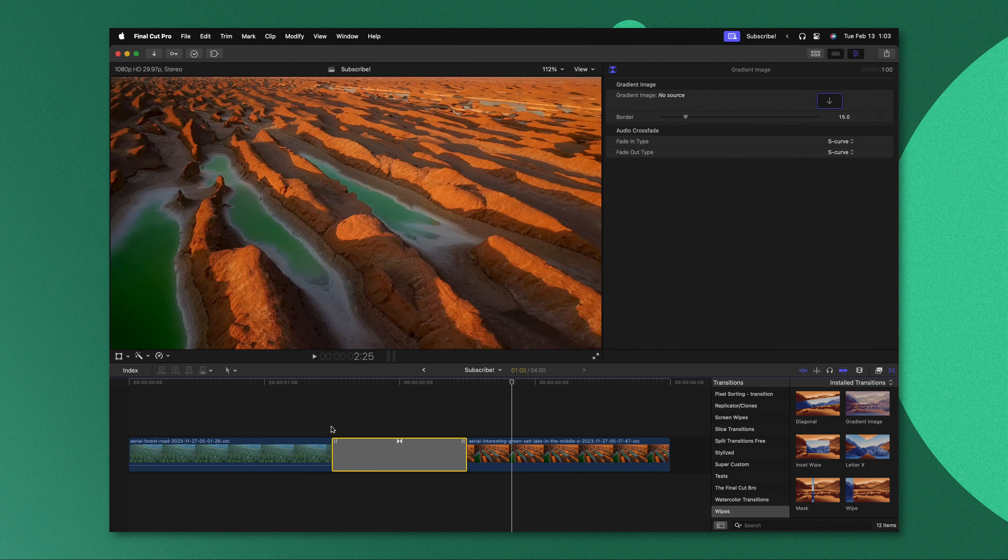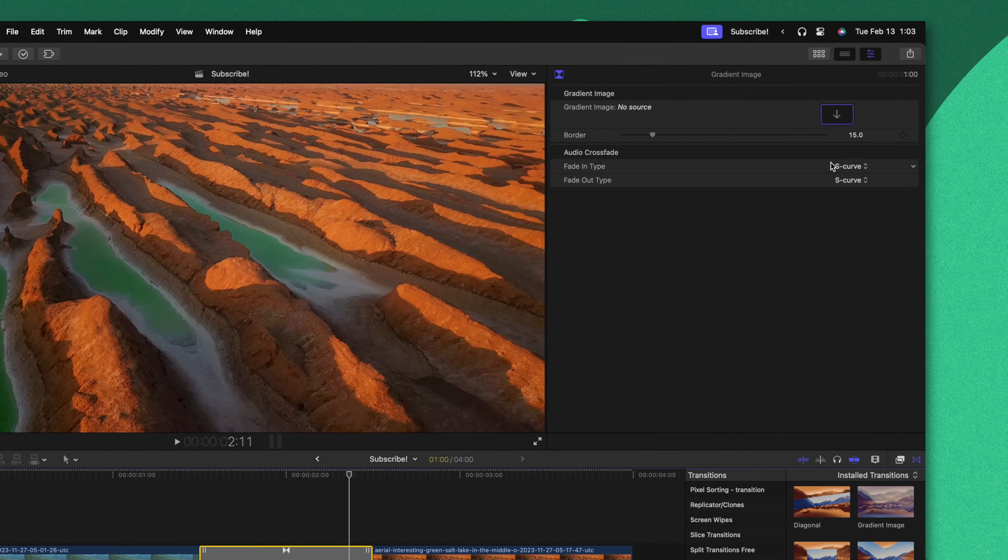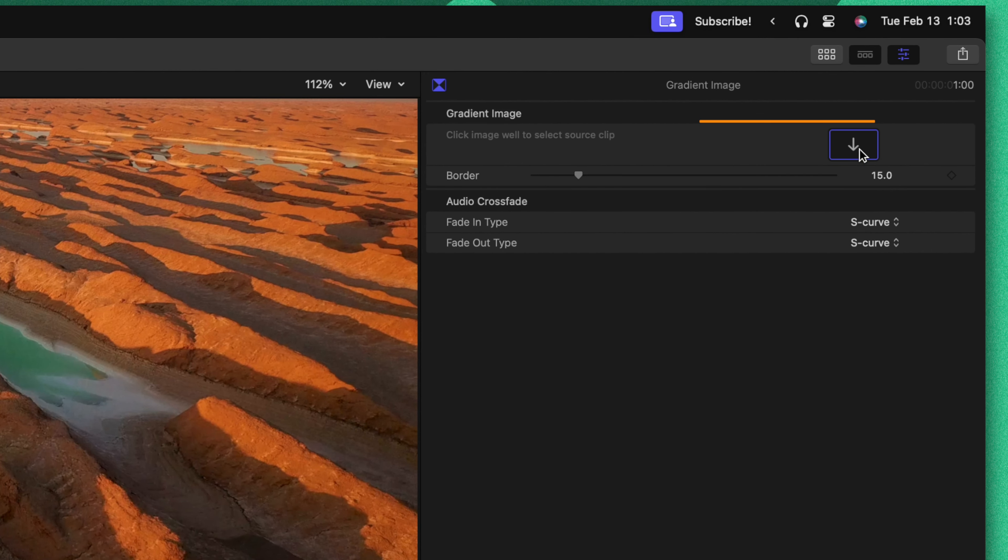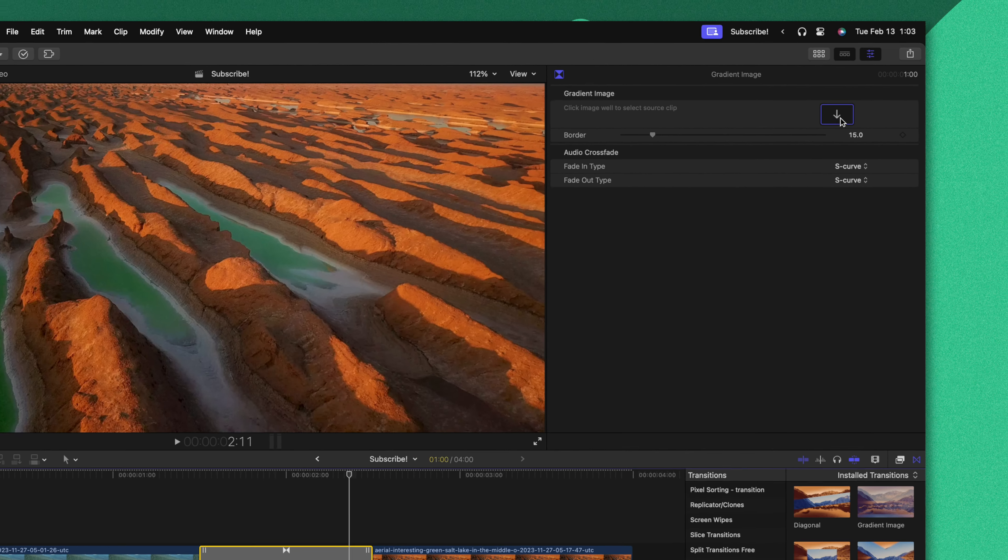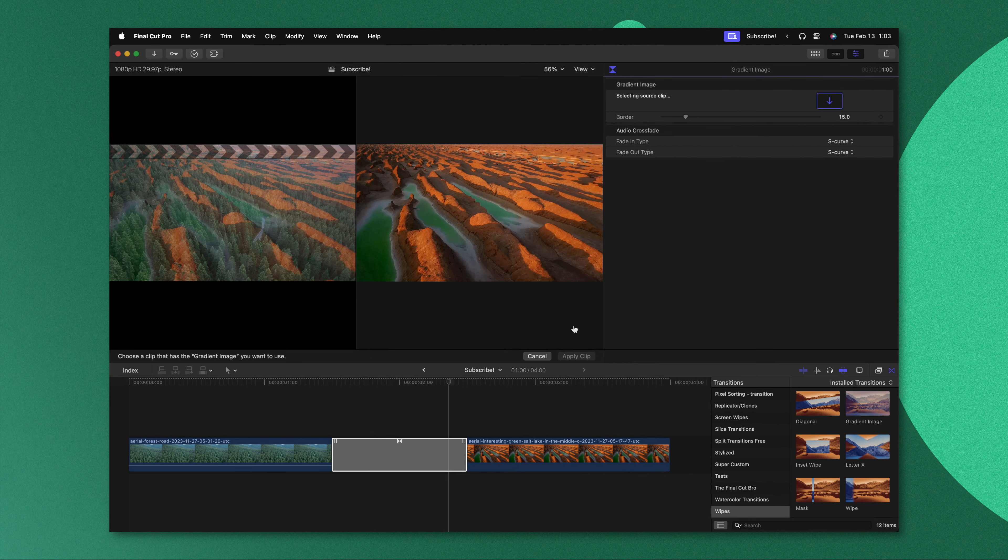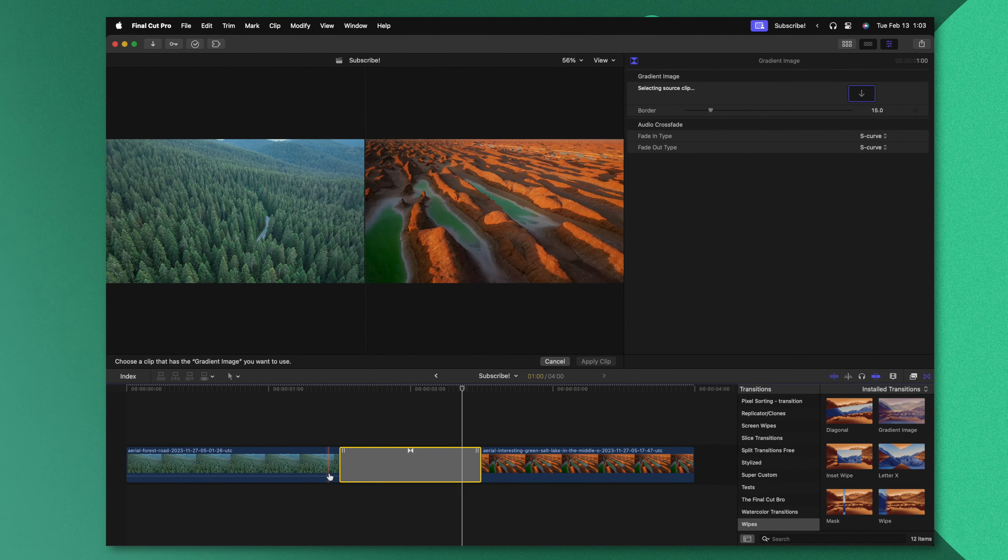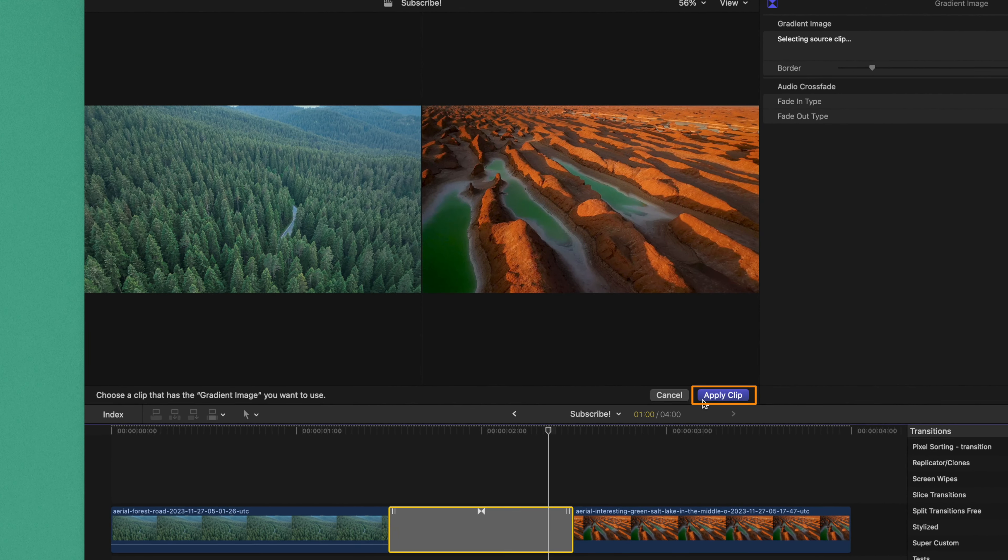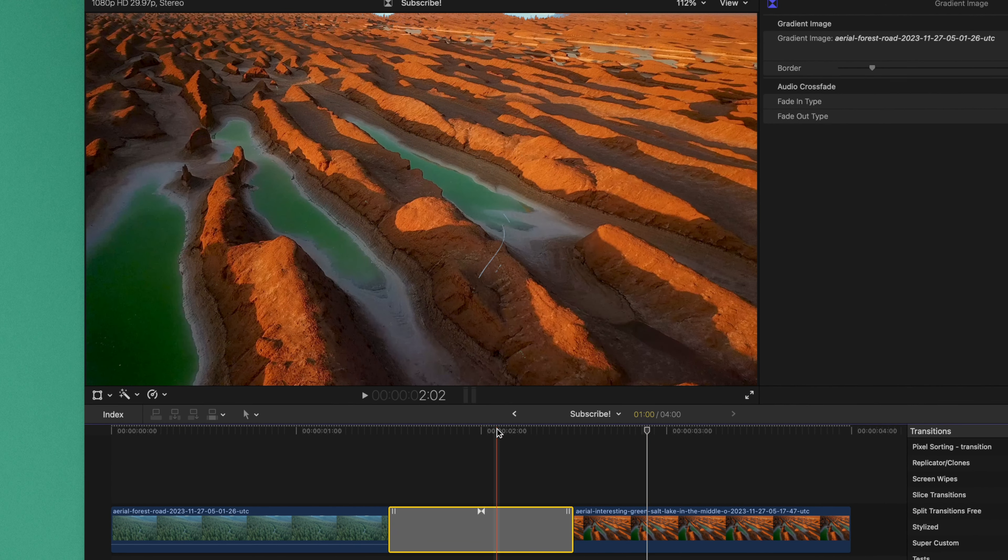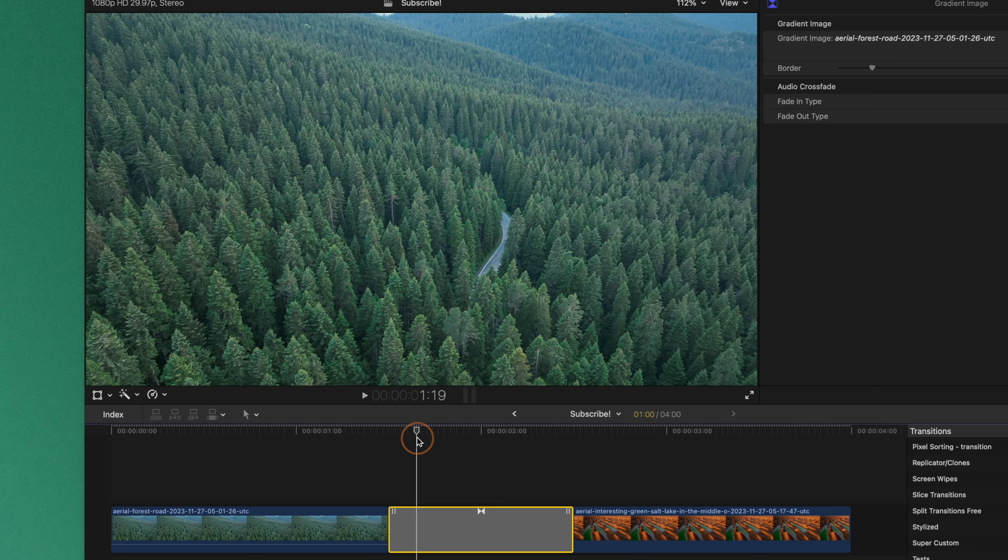But if we take a look in the inspector you'll see that our gradient image also has a drop well, so we can use this as a drop zone. I'm going to select that drop zone and just select a part of the shot that we want to work with. I'll just select these trees for right now, then I will push apply.